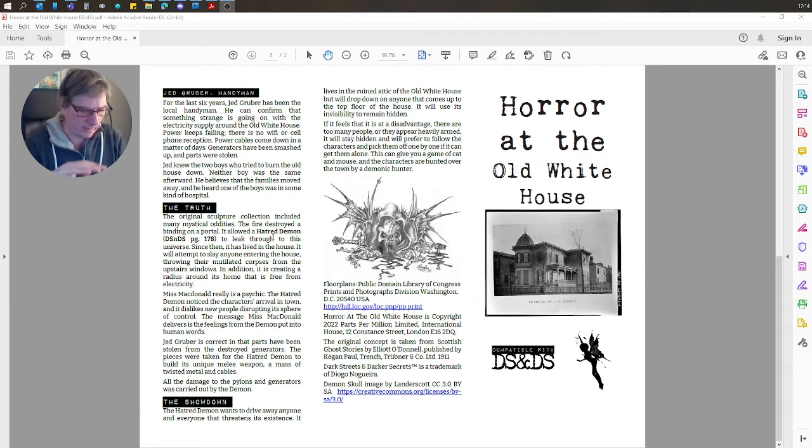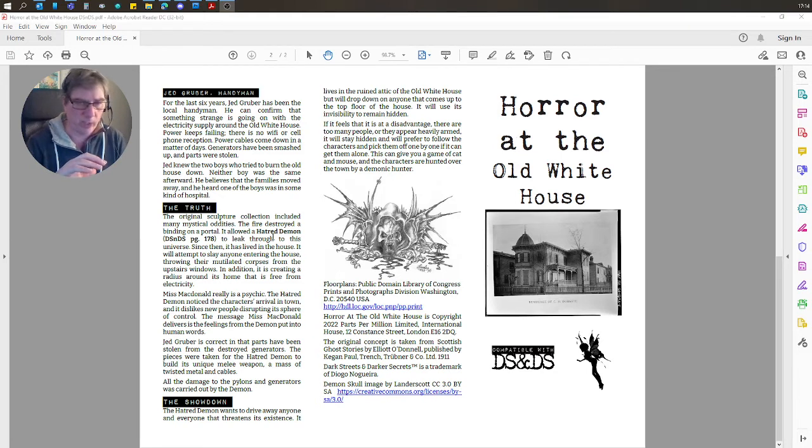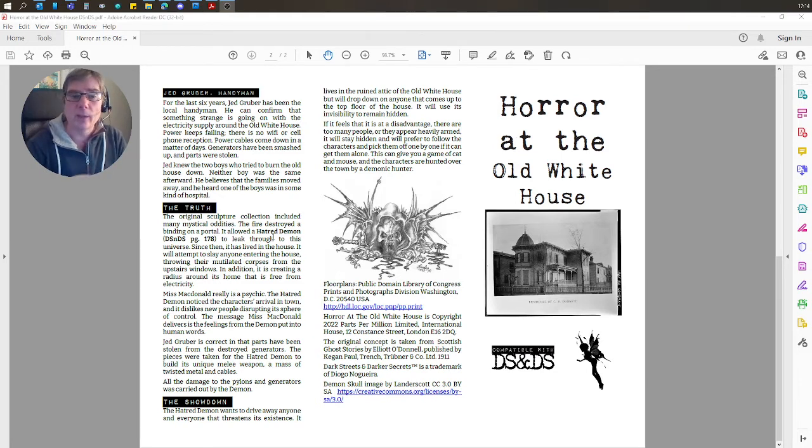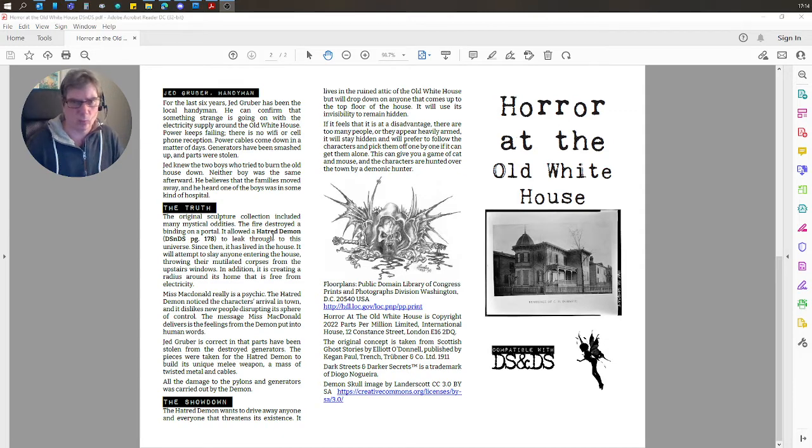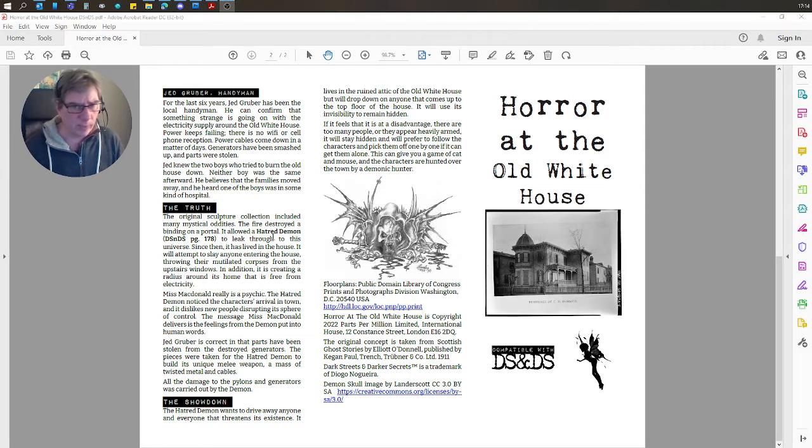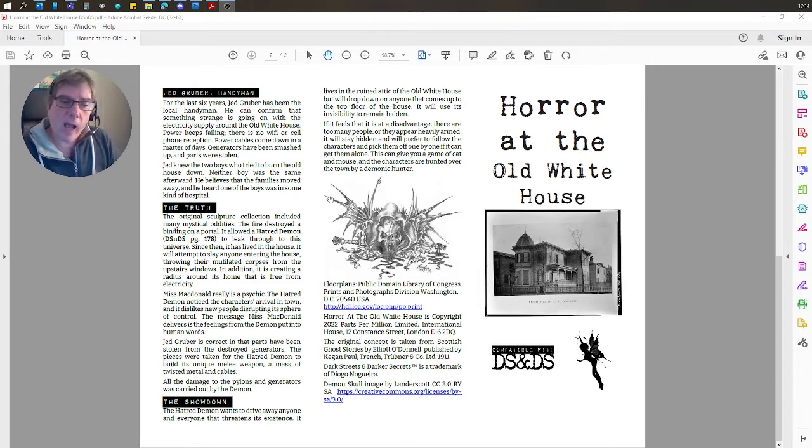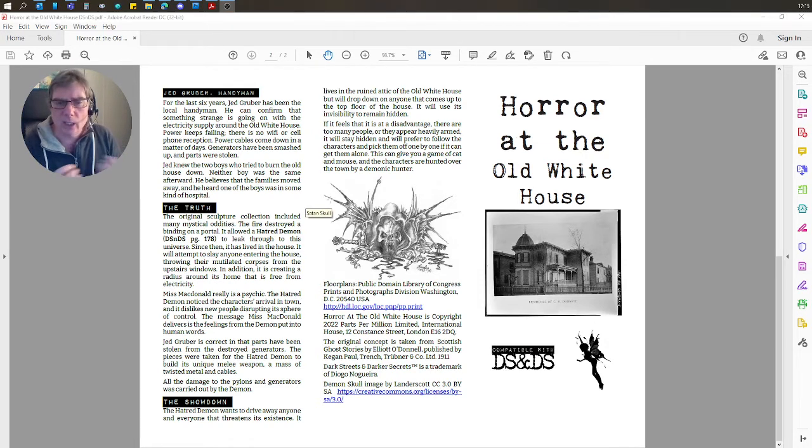It takes out power cables, anyone's generator, the mobile phone mast. There's no cell phone service, no Wi-Fi, no electricity around this property. Anyone puts anything up, it destroys it. And if anyone investigates it, it goes on the hunt.